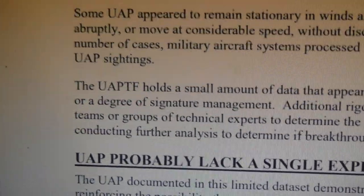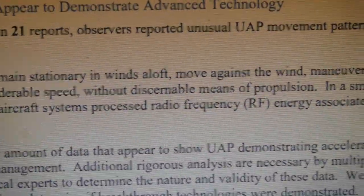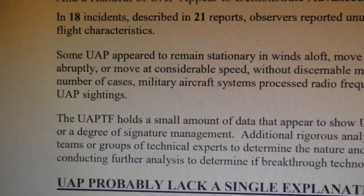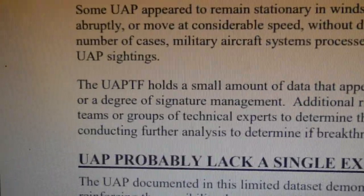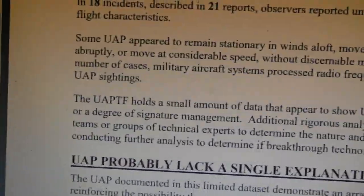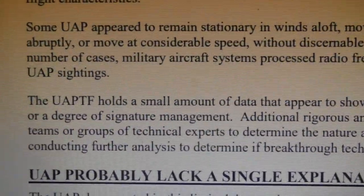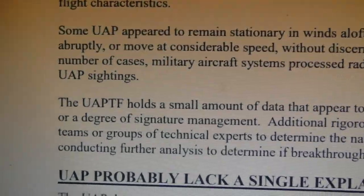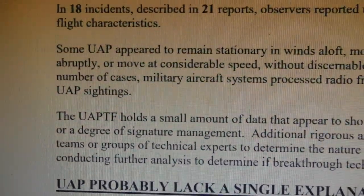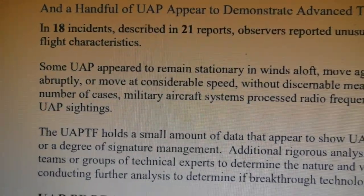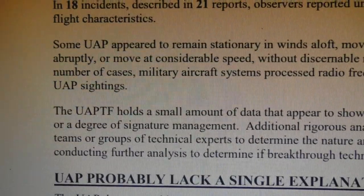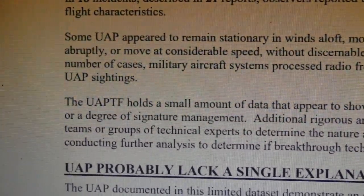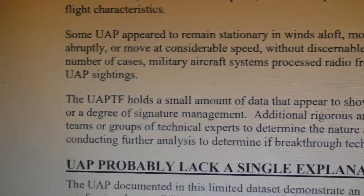That may very well be what this is — something putting out radio frequency energy that's fooling the systems on the American aircraft into thinking these things are rapidly accelerating or disappearing. Signature management can also refer to engineering an aircraft to give a very small radar signature. For example, an airborne drone with an aluminium plate held horizontally beneath it — ping that with radar and it has a very small signature. If the plate drops to a vertical position, it has a very large radar signature. You can make something small look very large, and something large look very small.